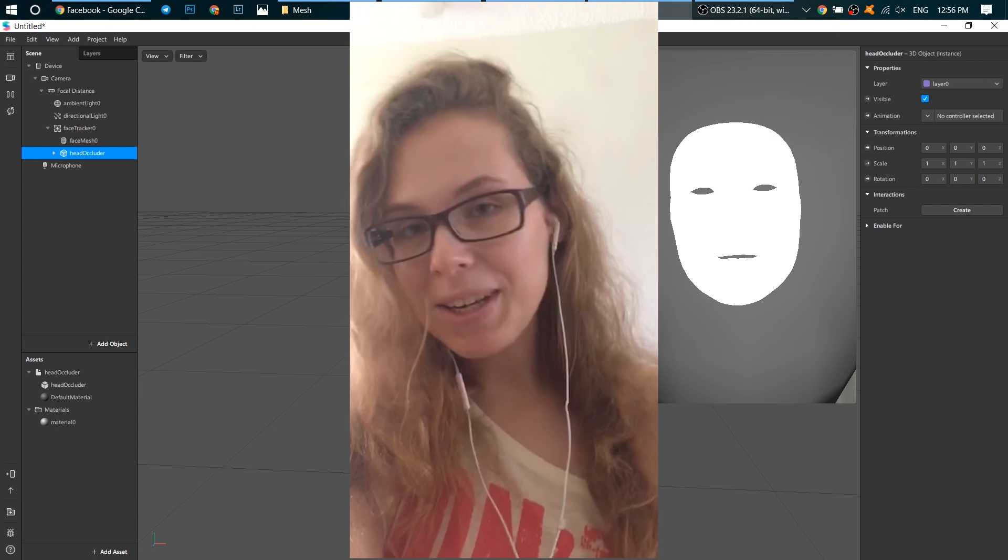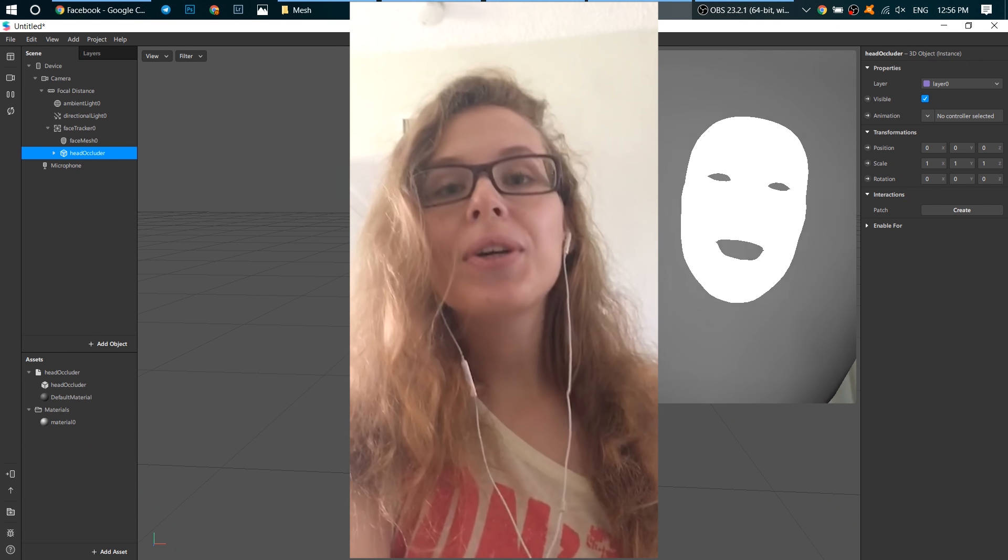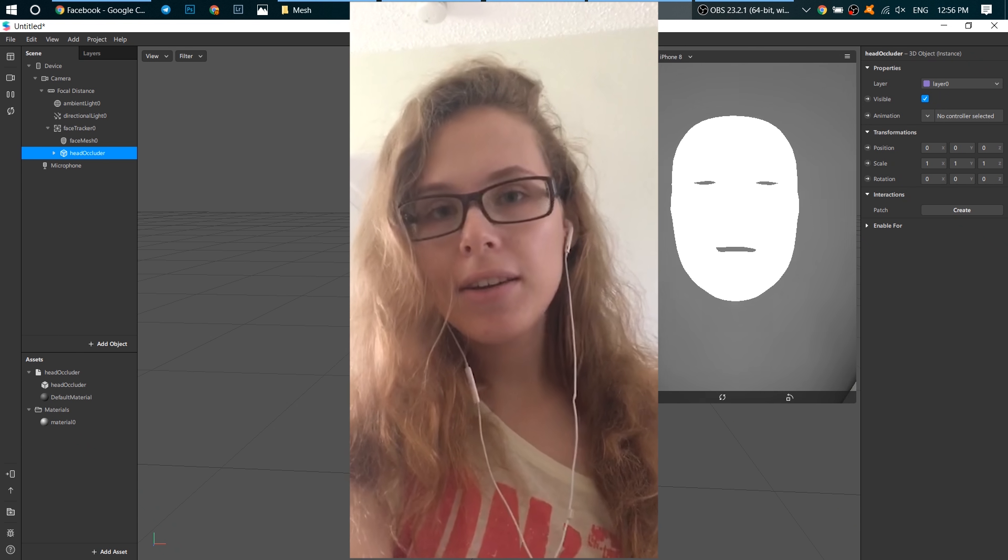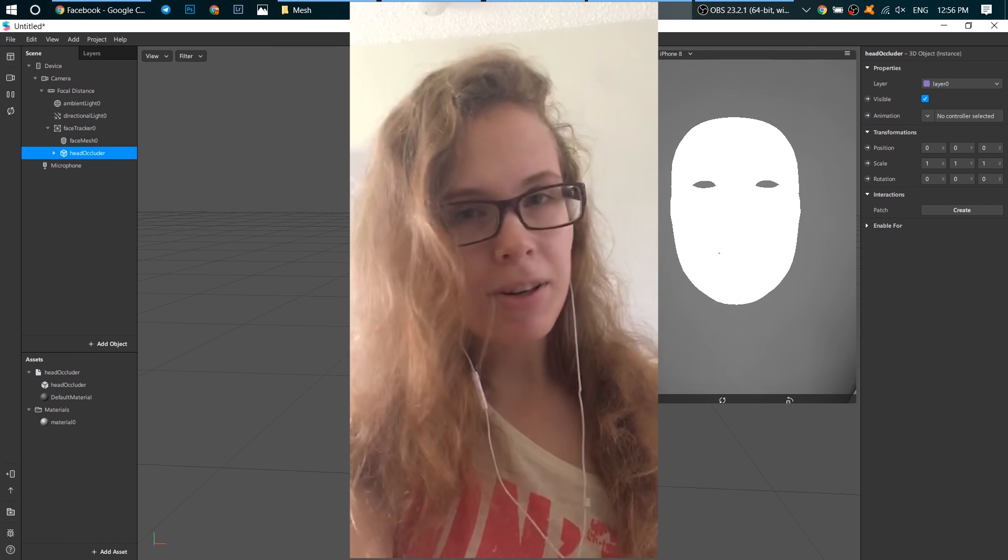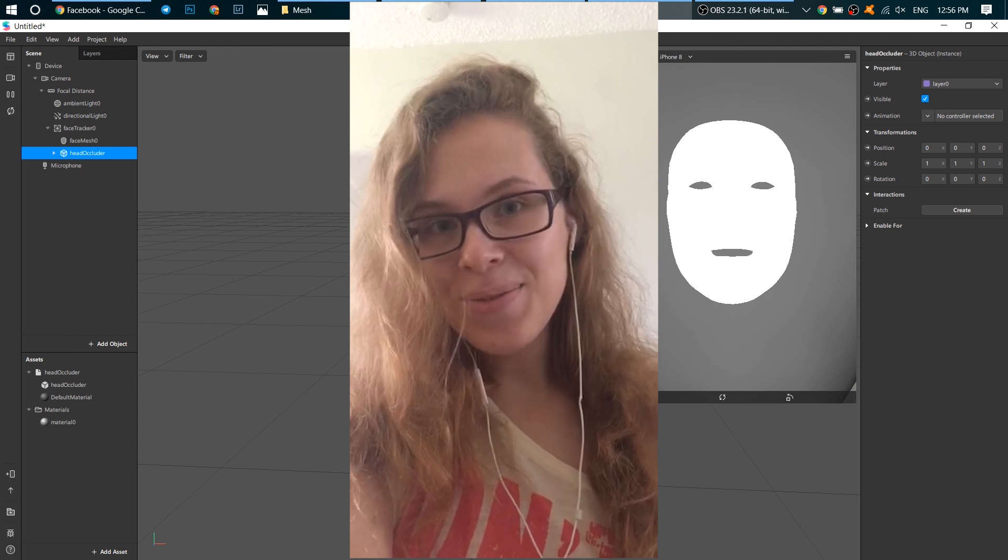Hi guys! Welcome to my channel. Today we are going to work with 3D objects in Spark AR. Let's go!